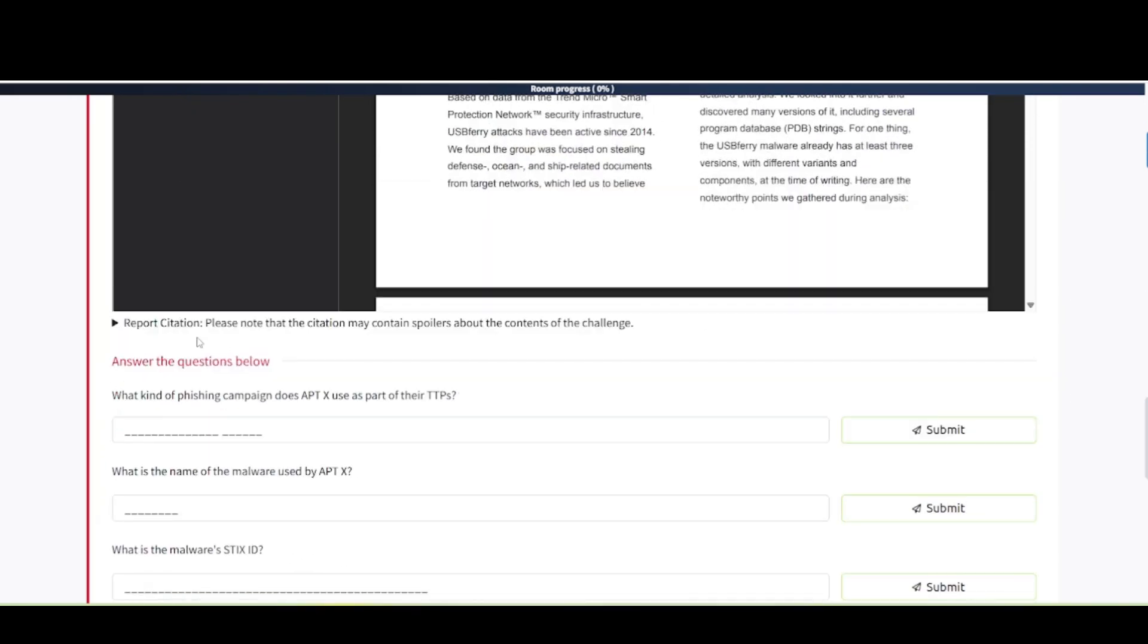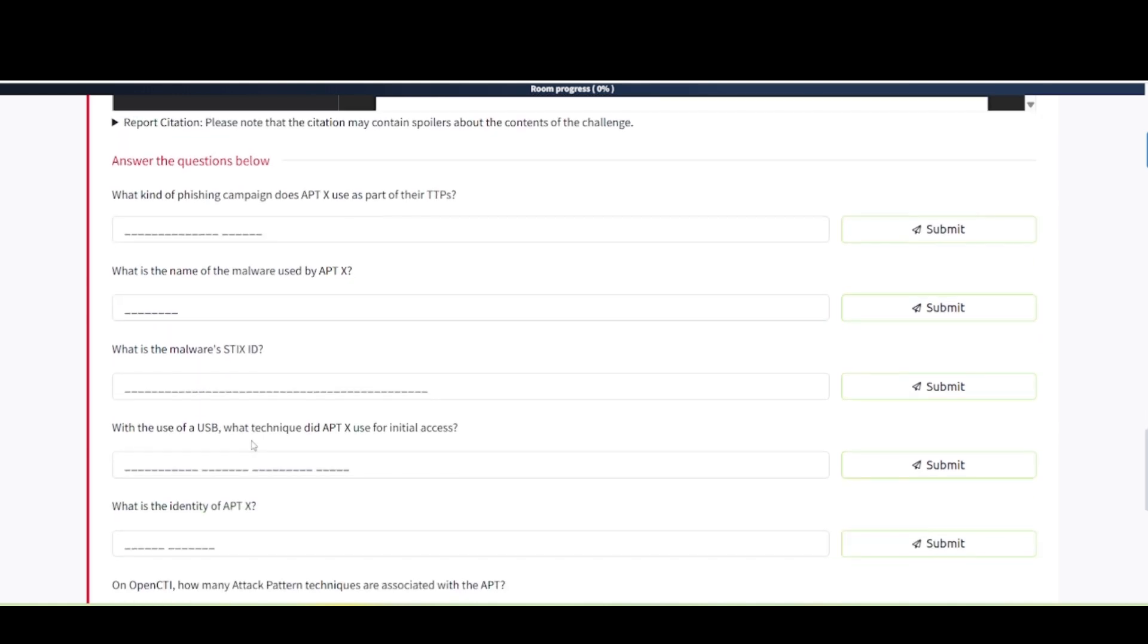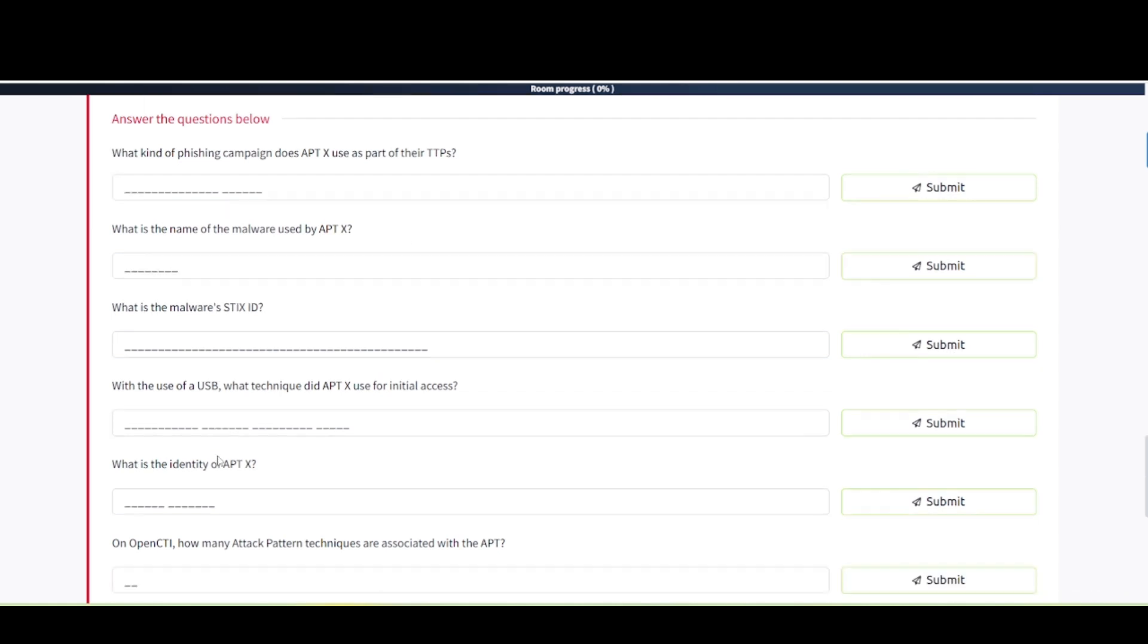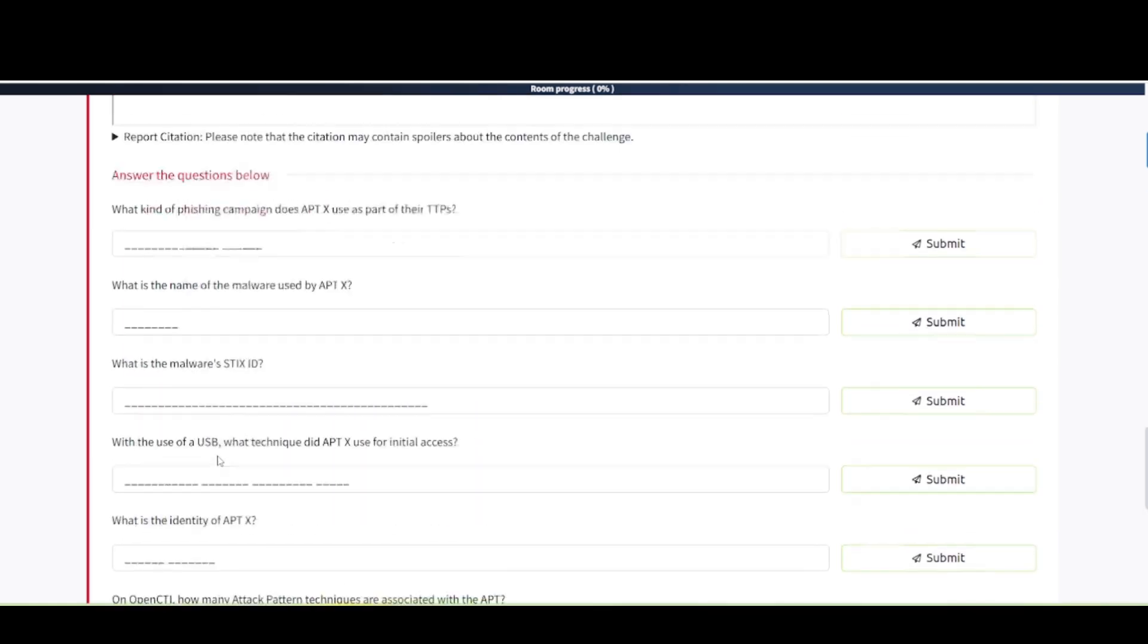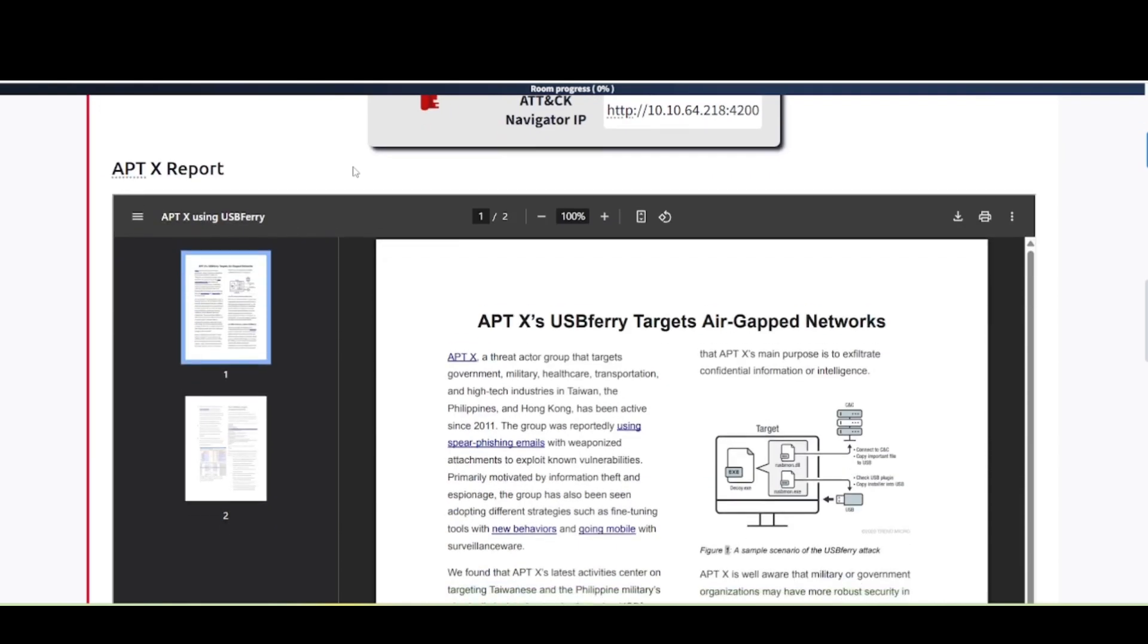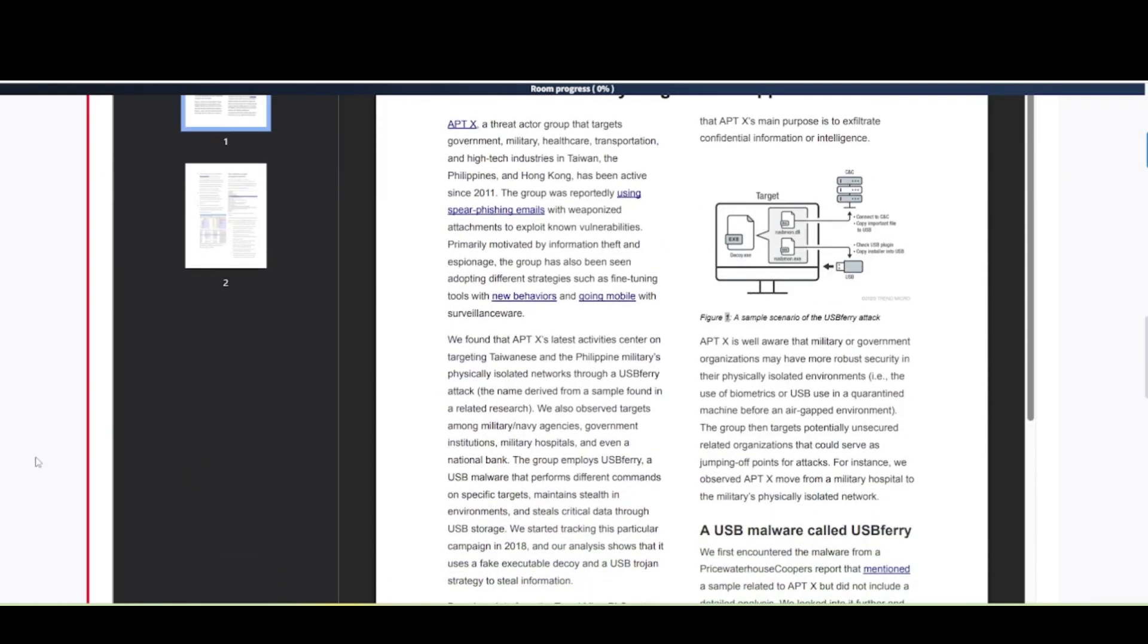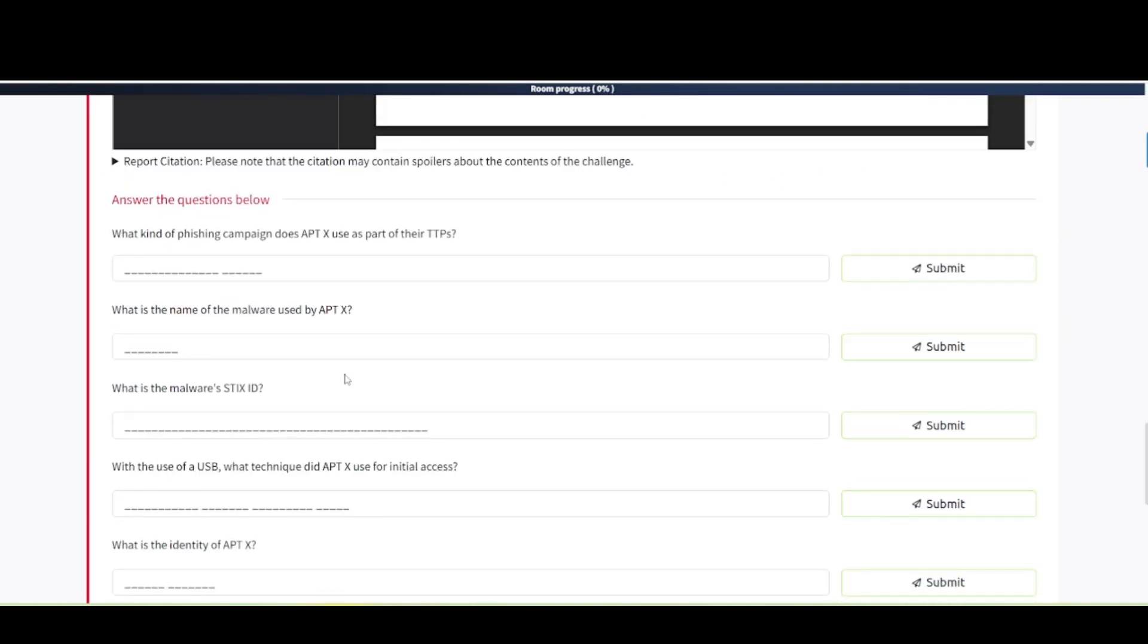It says report citation. Please note that the citation may contain spoilers about the contents of the challenge. We're not going to look at this until we need it. There's a bunch of questions down here that need to be answered. You're going to be using that report as well as those platforms in order to answer those questions. So go ahead and try to answer these questions yourself. Then come back to the video and we will go through this process.